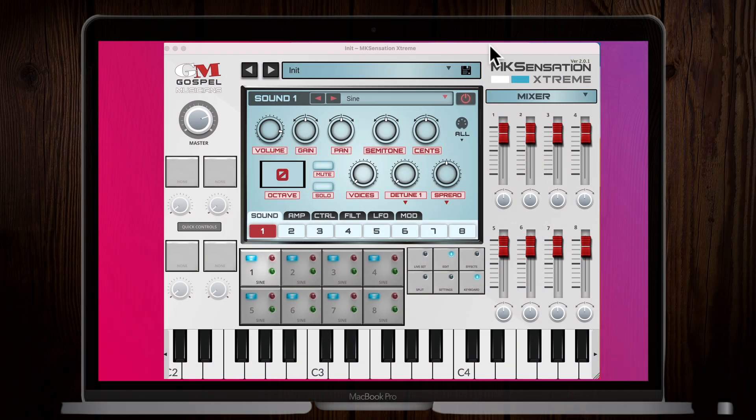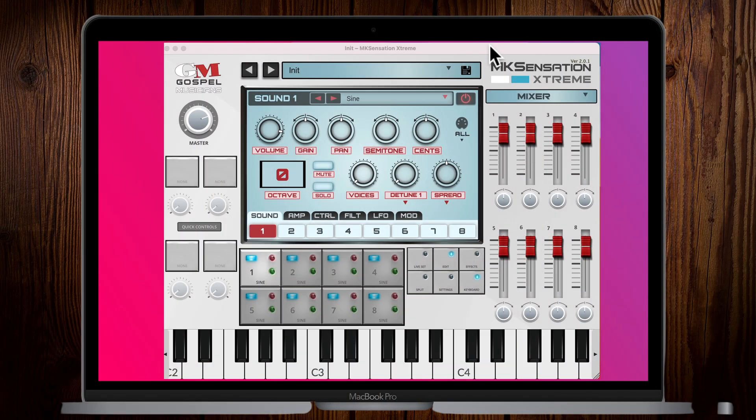Hey guys, this is Jamal with Gospel Musicians. We have already launched the MK Sensation Extreme for iOS and iPad. We just have a couple of service announcements and updates. The number one question we've been getting constantly so far is: how do you load the plugins? We're going to cover this for both iOS and desktop in one sitting.